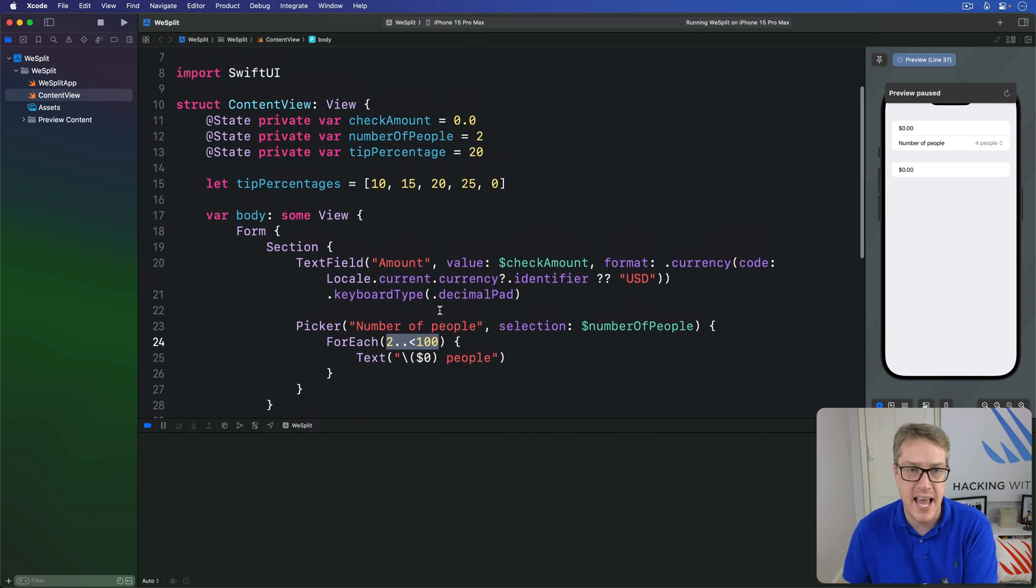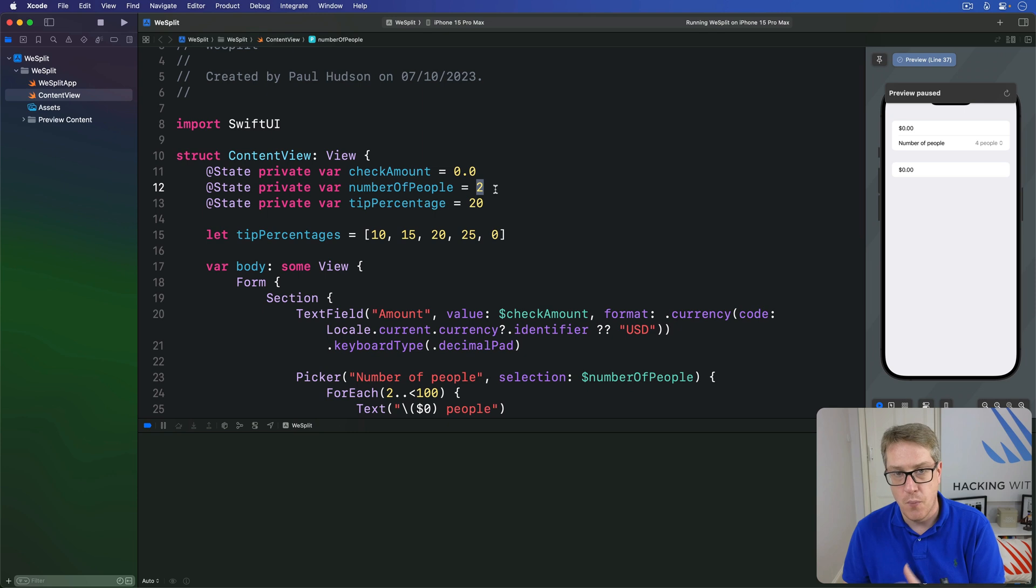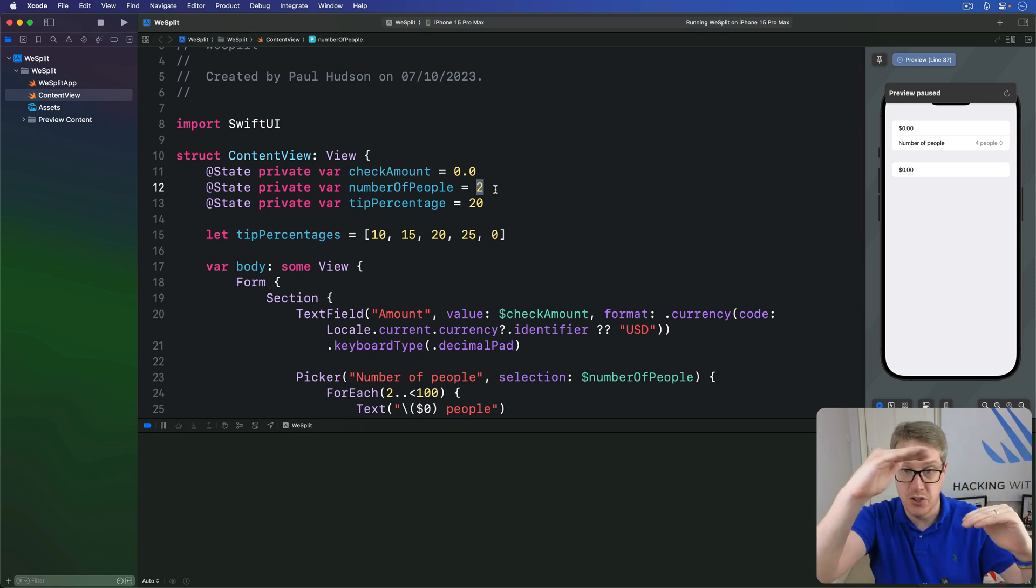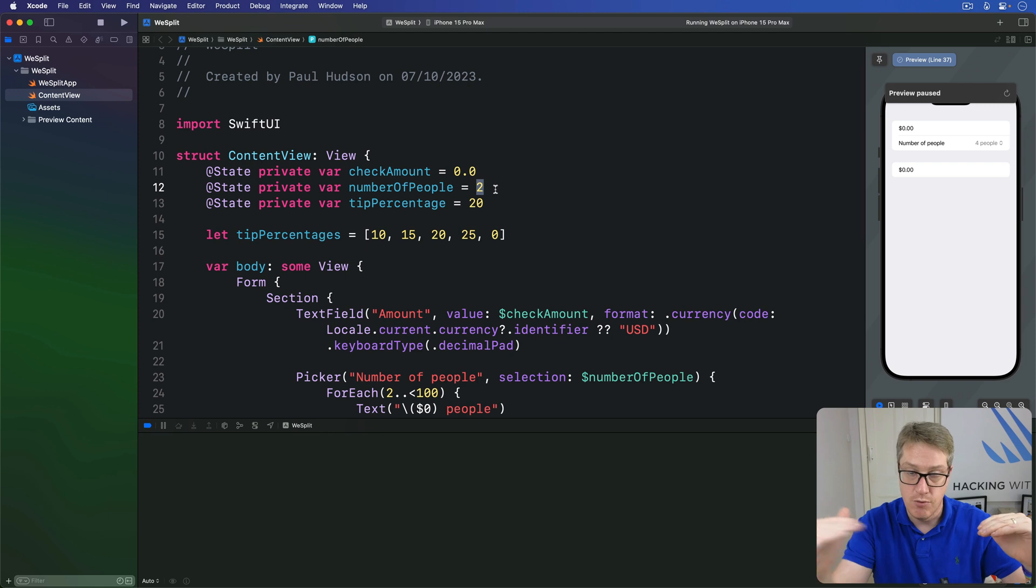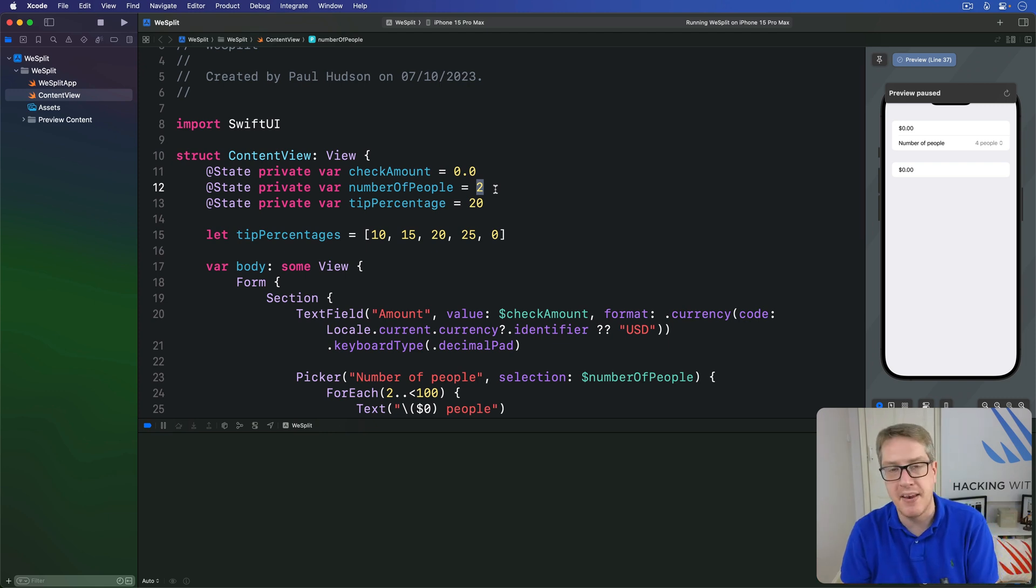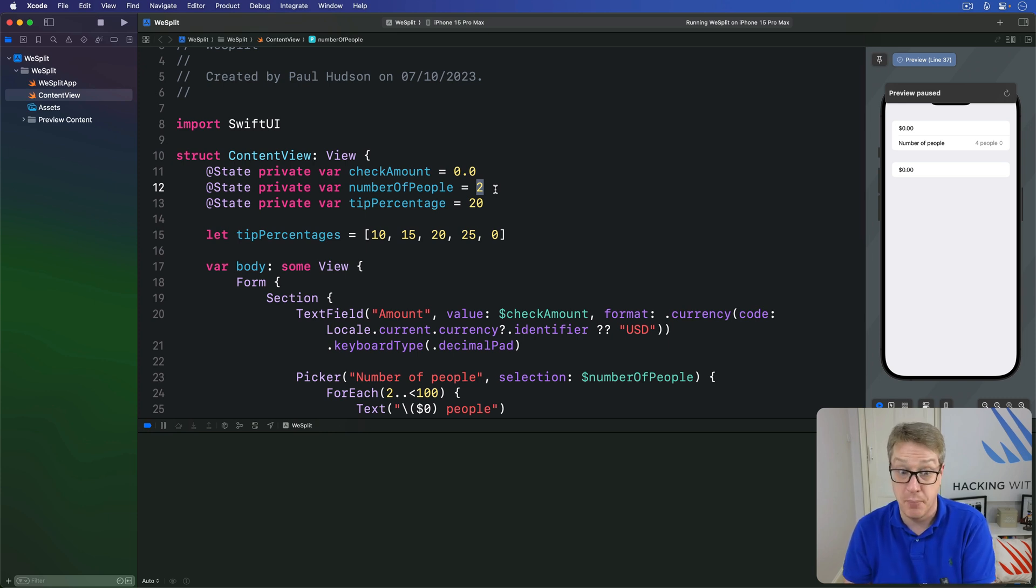And so when we gave number of people a default value of two we're making that zero, one, two in the menu. So two, three, four people. That's what's happening here. Though it's a bit brain bending, the fact that our UI shows four people rather than two people is in fact not a bug.